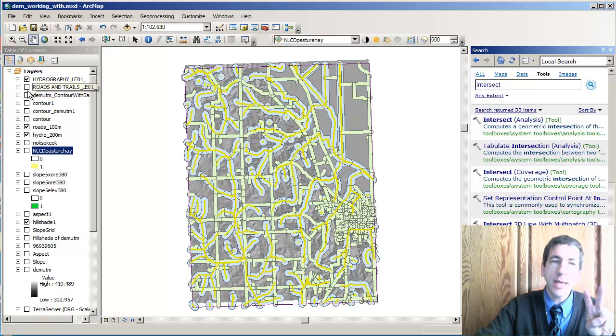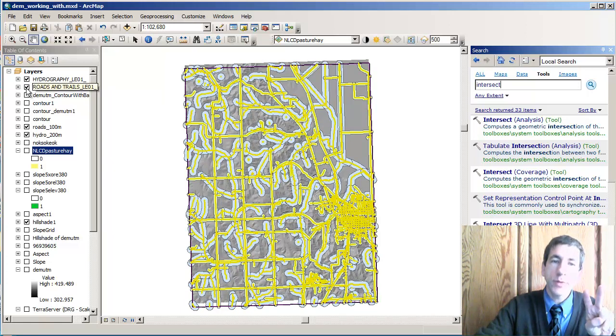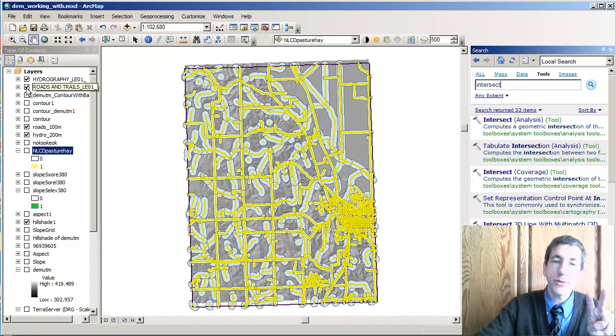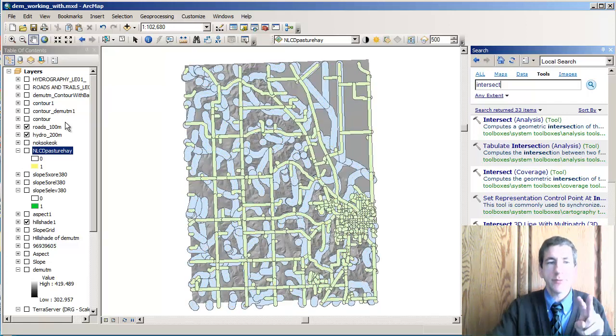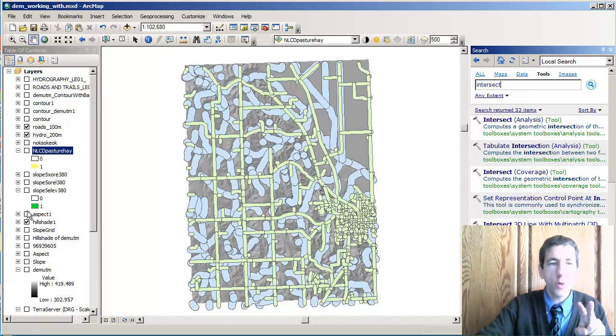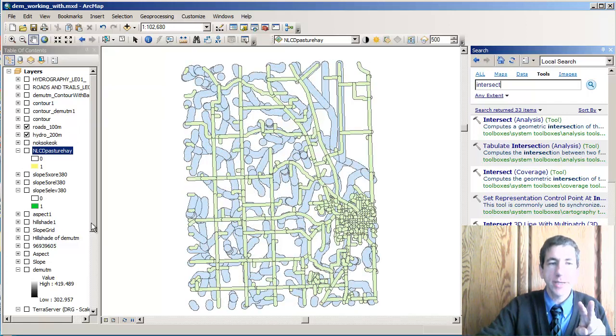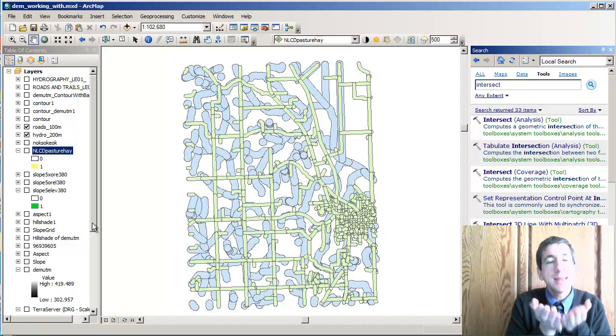I also have a roads buffer, that is 100 meters around roads. I've got two different kinds of buffers. It's actually overlaid on a hillshade. I'll turn that off so you can see them.